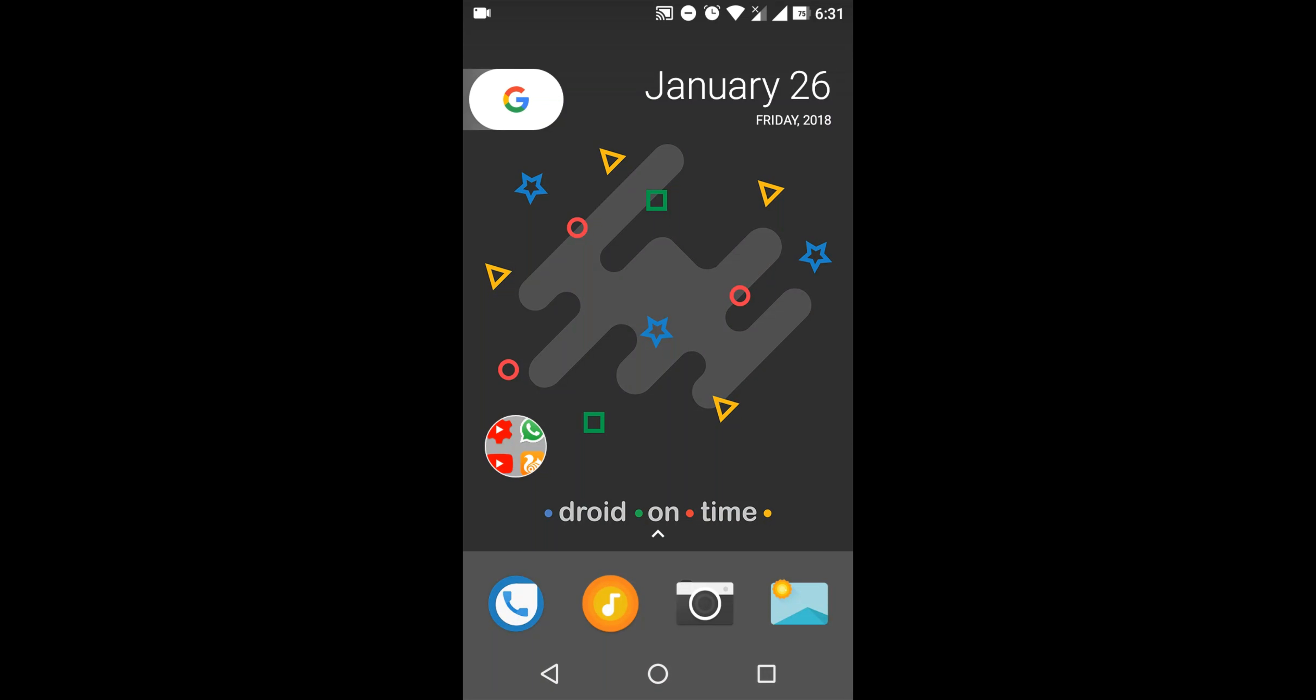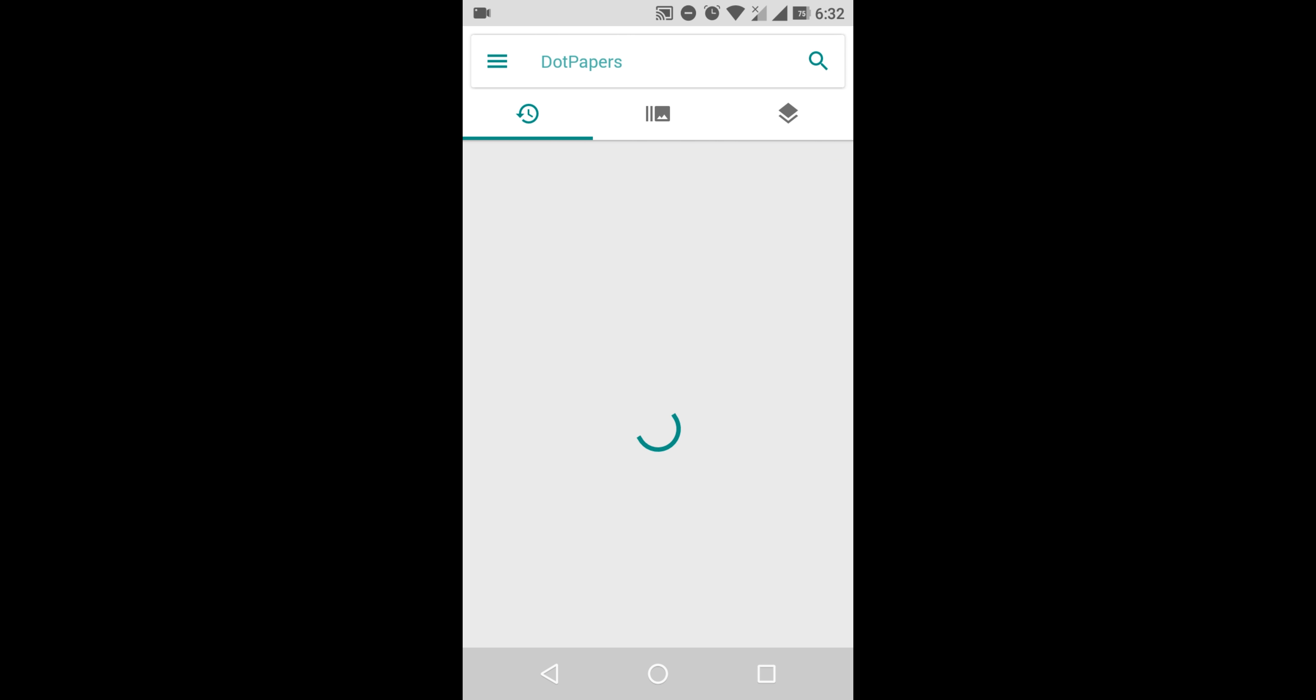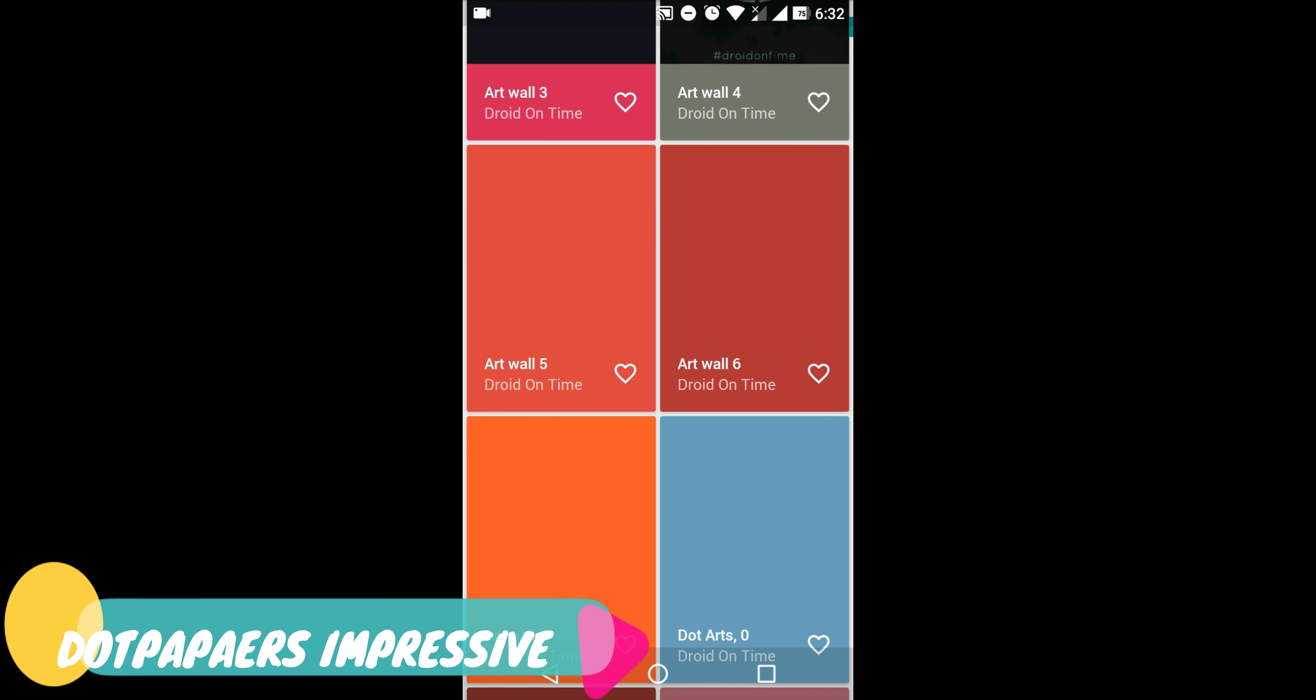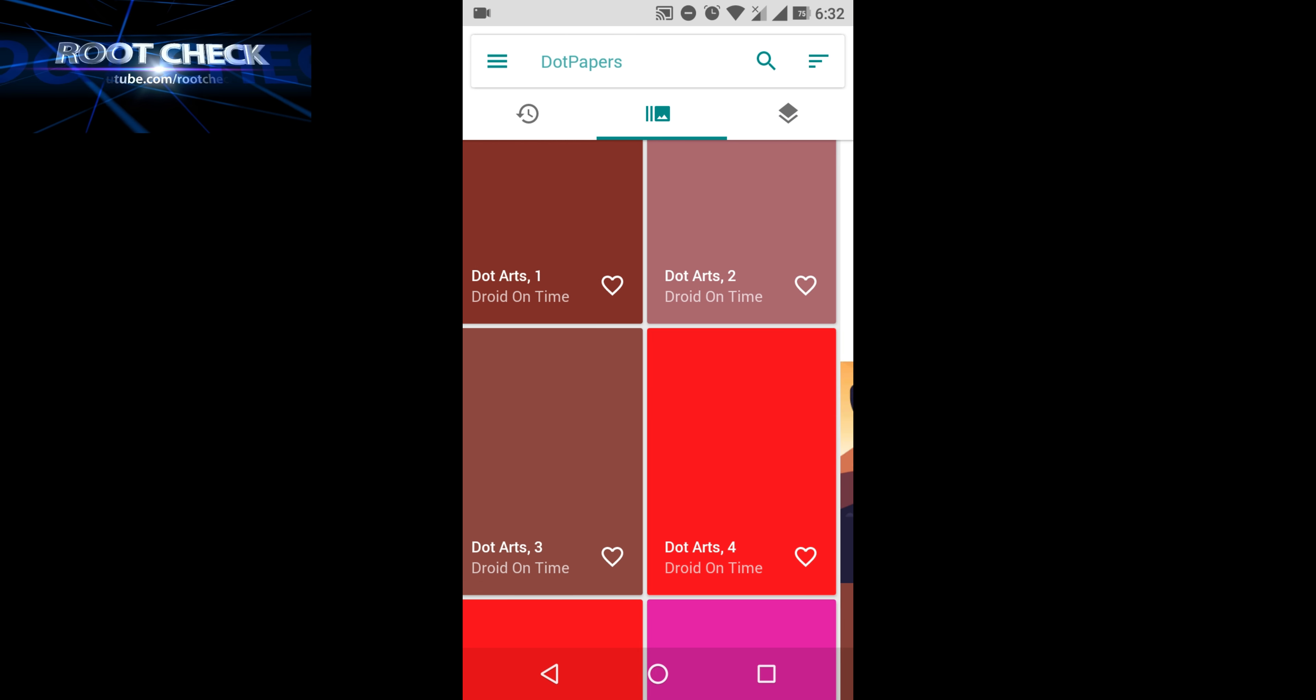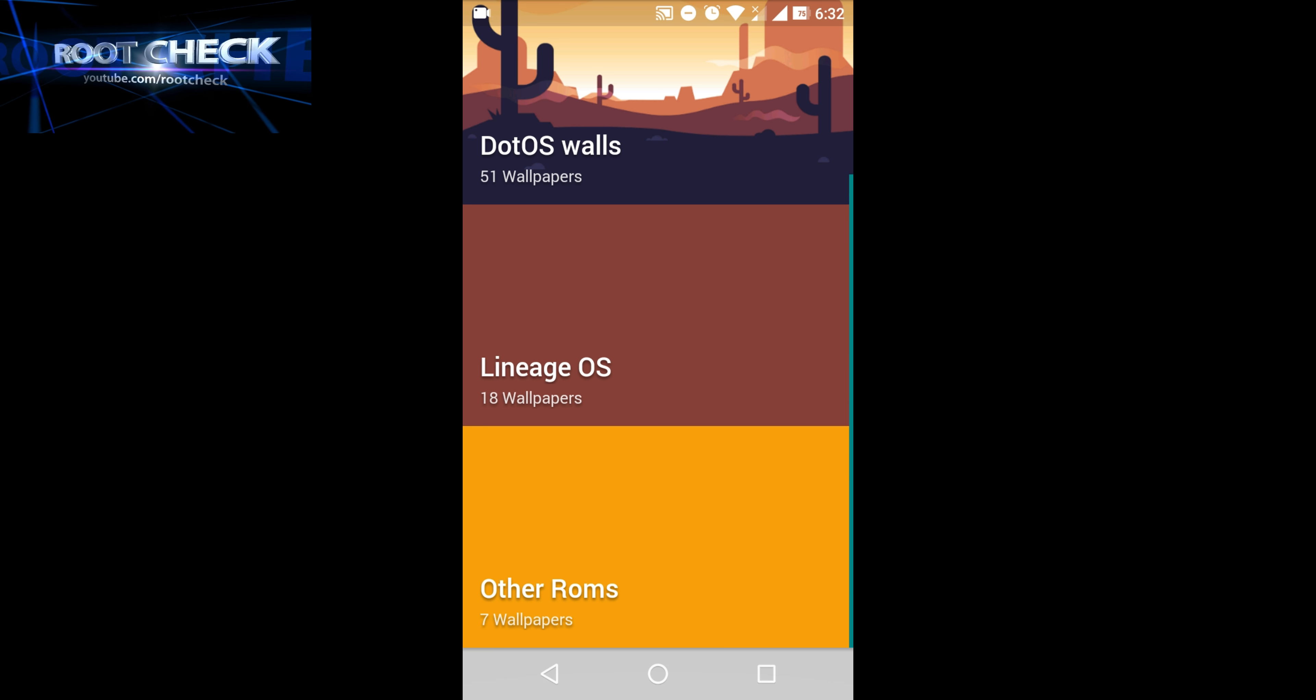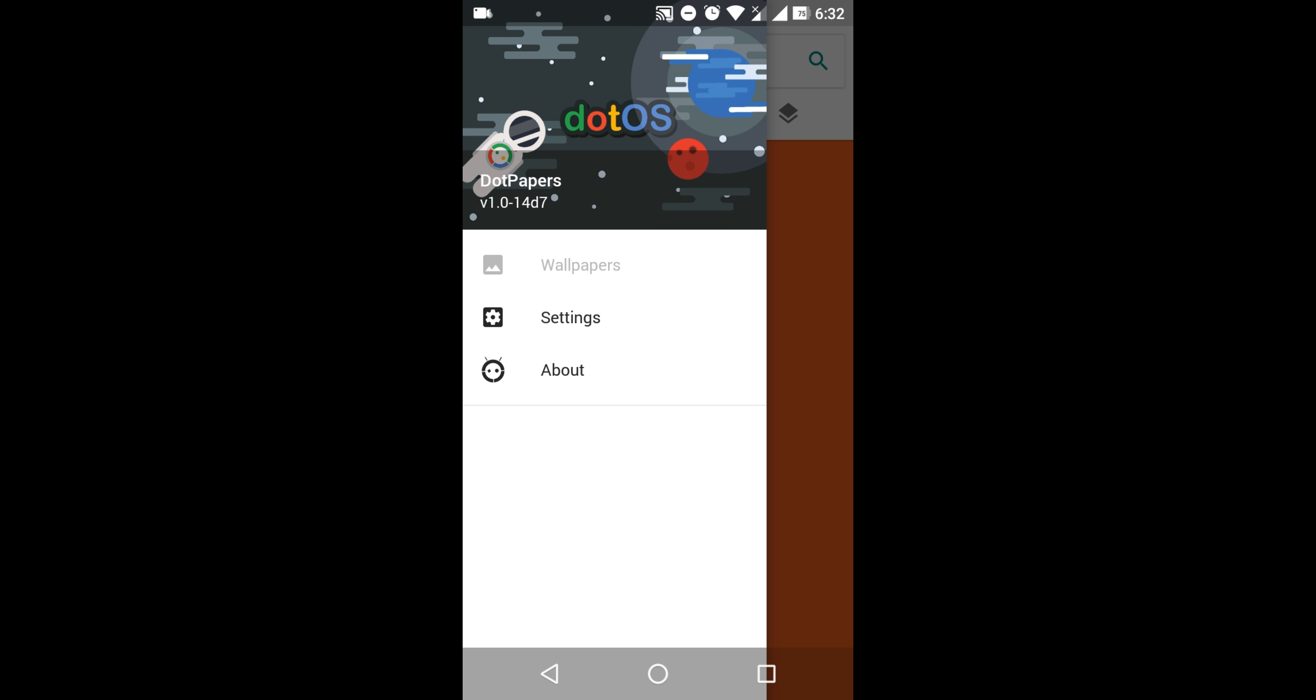Hello friends, welcome to another video. In this video we're trying the new Dot OS custom ROM. Let's check it out. The most interesting feature of this ROM is Dot Paper, which provides a variety of wallpapers with its own customization, plus wallpapers from other ROMs like LineageOS. It's a cool feature for this custom ROM.